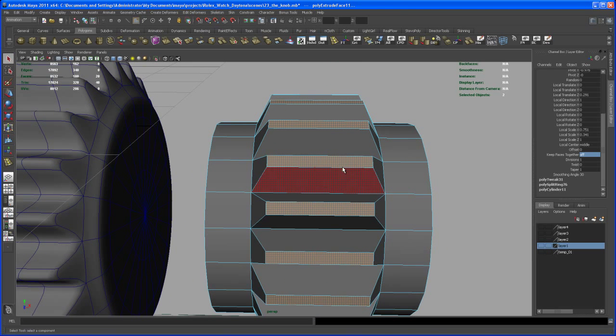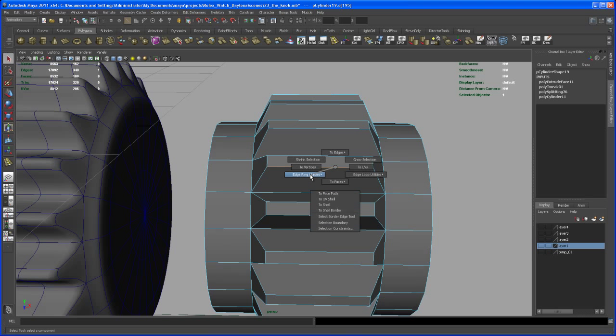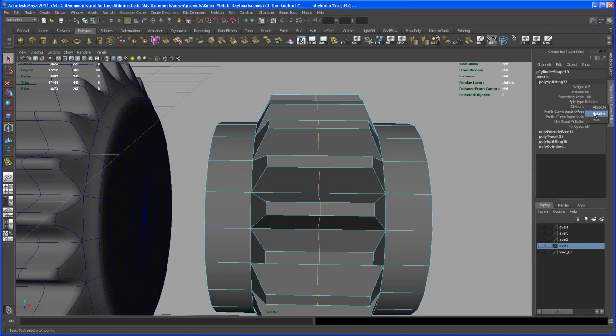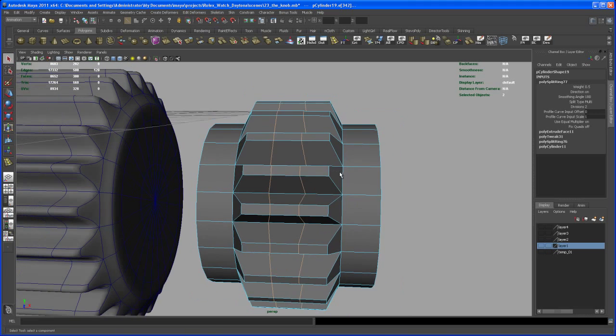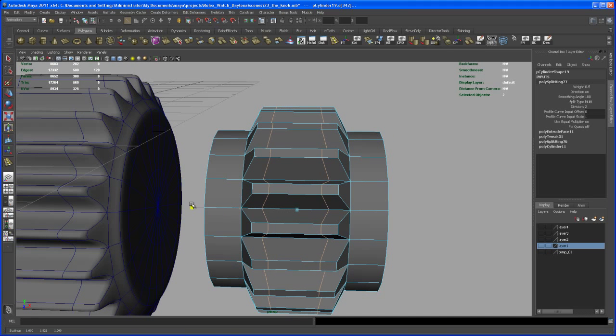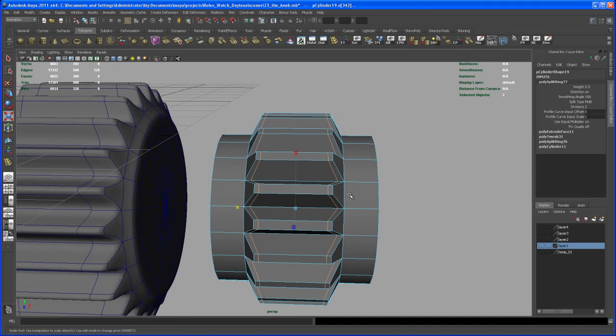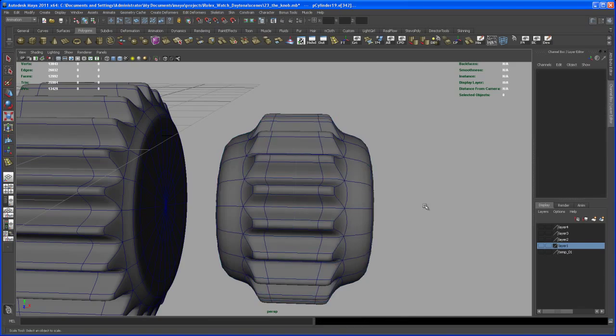And again, let's select some edges or one edge here, control right click, edge ring utilities split, set it from relative to multi. And scale, with those selected, scale those out.